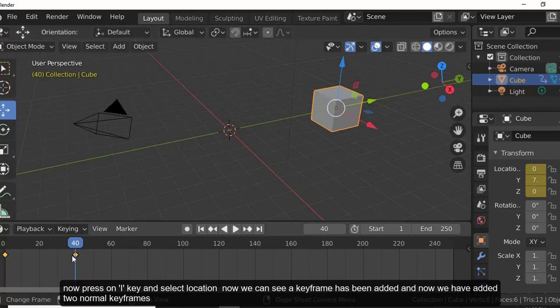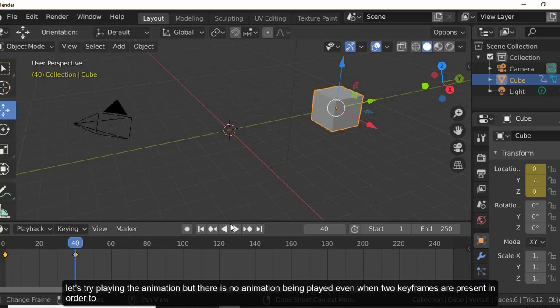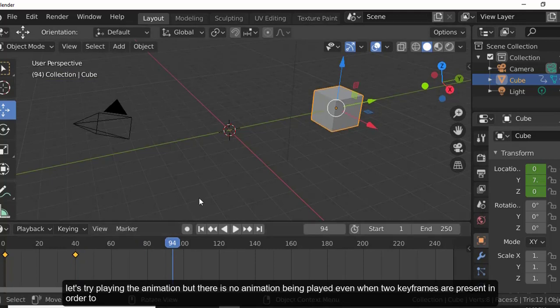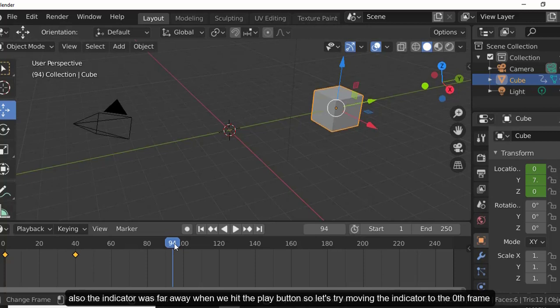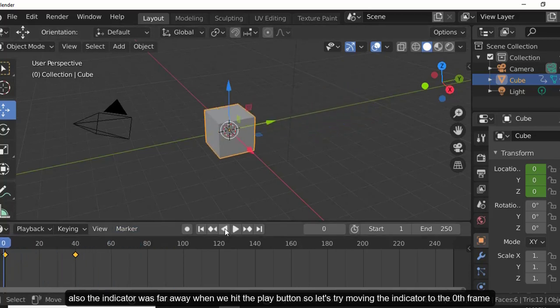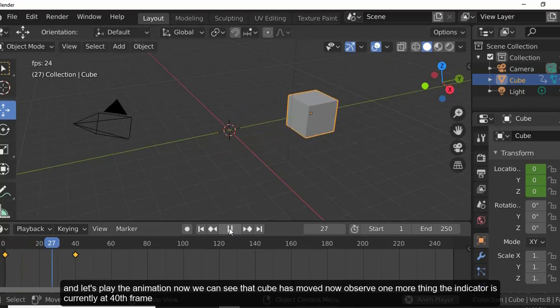Press I and select Location to add a keyframe at the new position. Now we have two normal keyframes. Let's try playing the animation — but there is no visible movement. To see the animation, the indicator must be at the starting point. Currently the indicator is far from the start, so let's move it to the zero position.